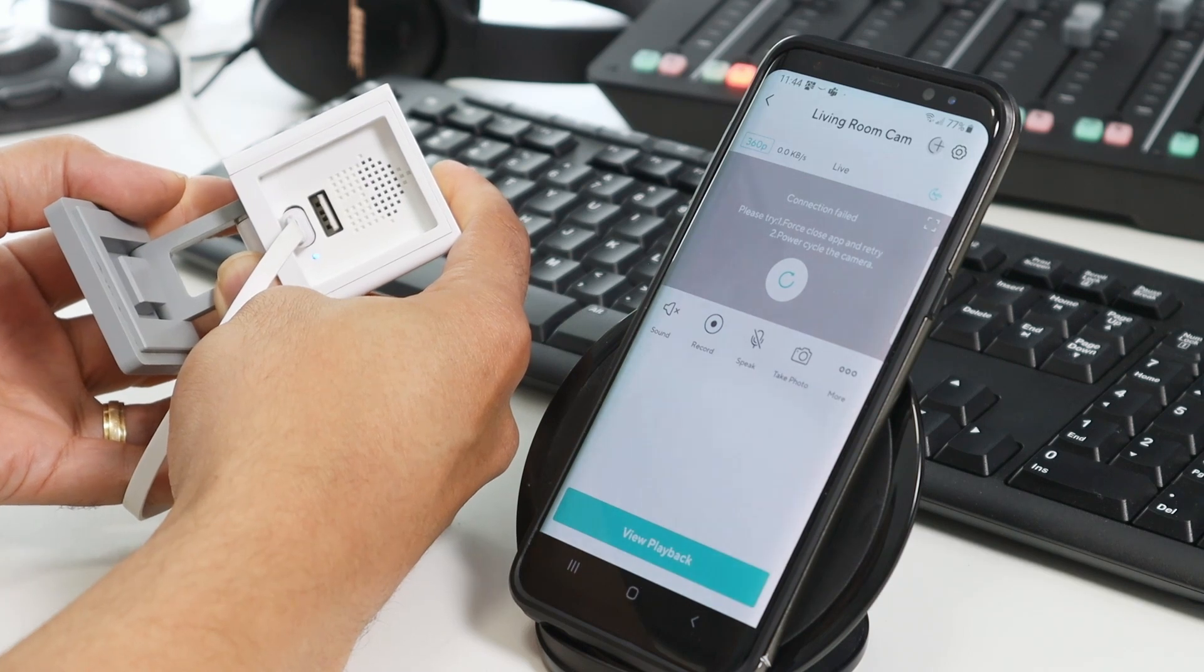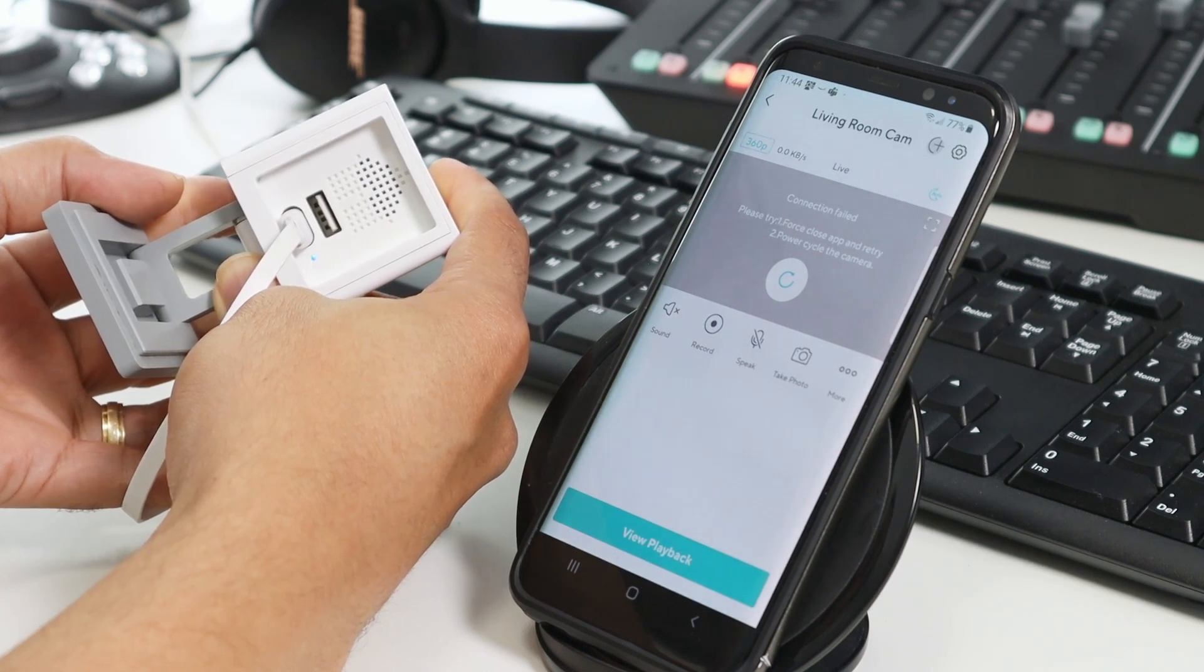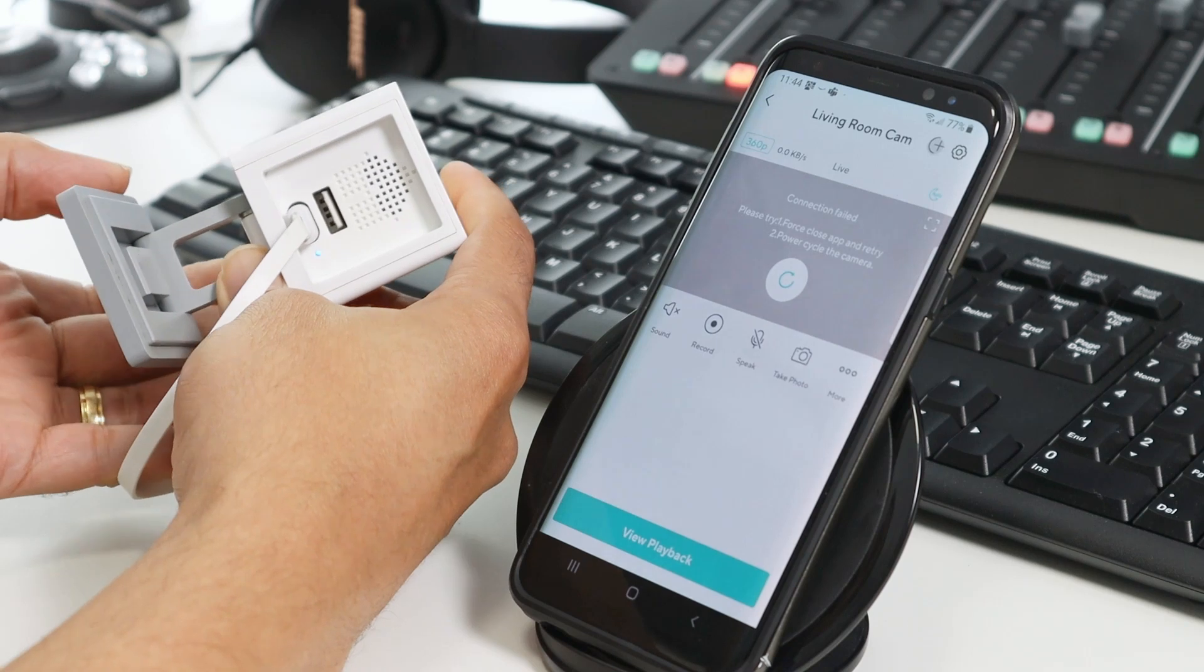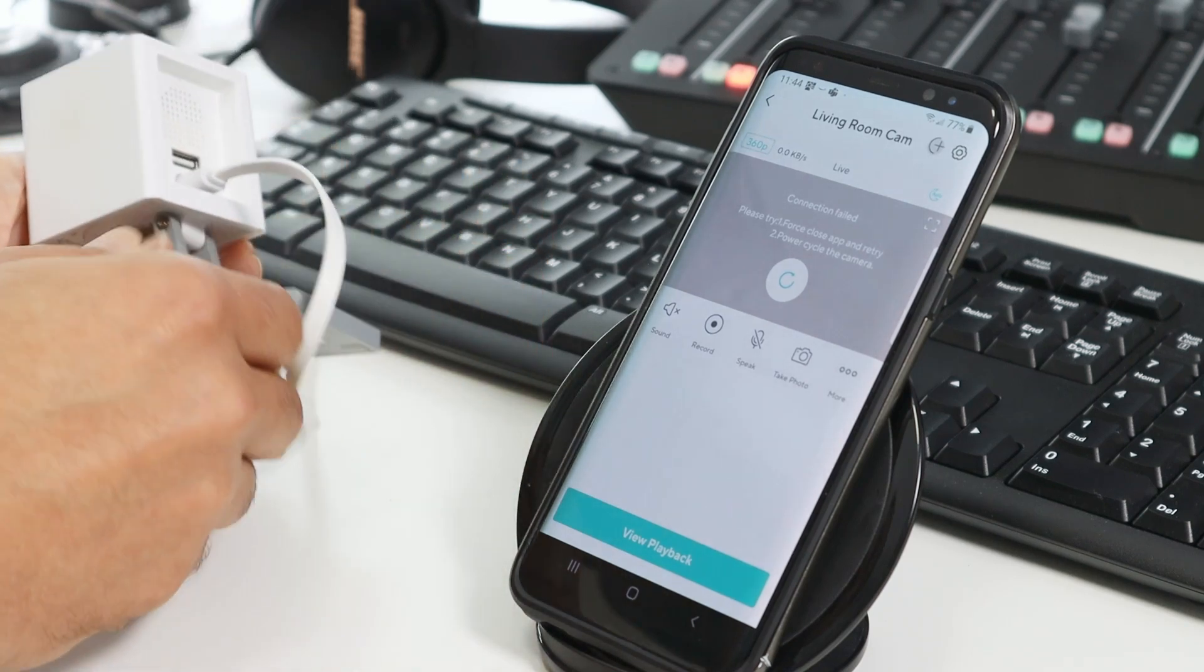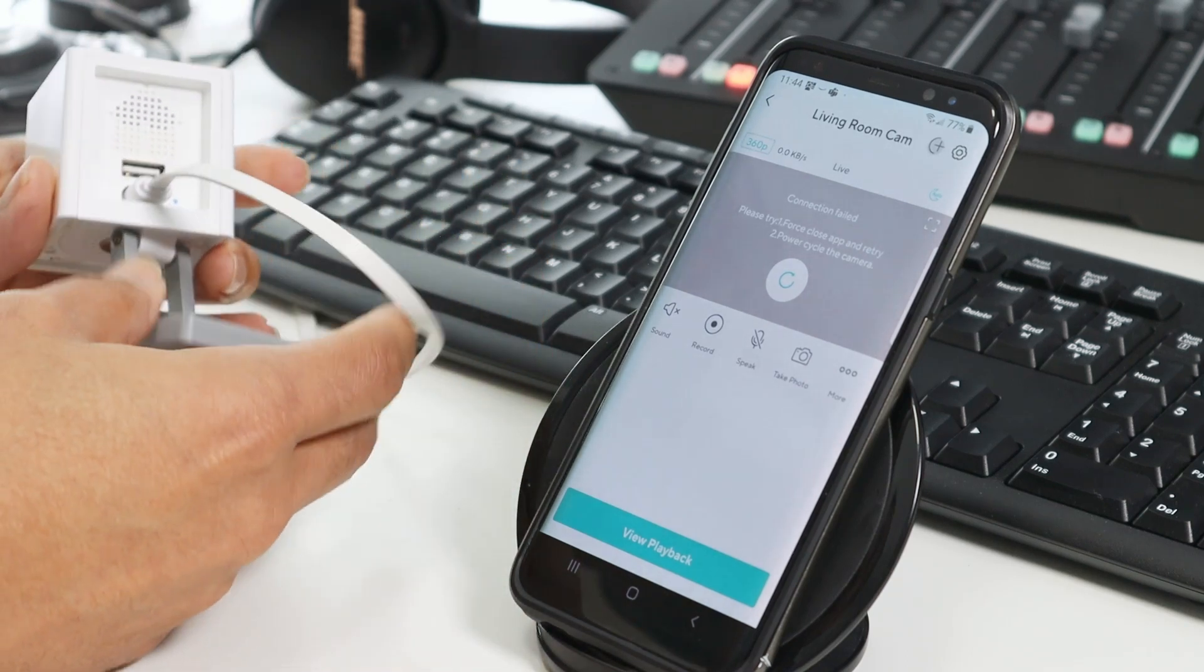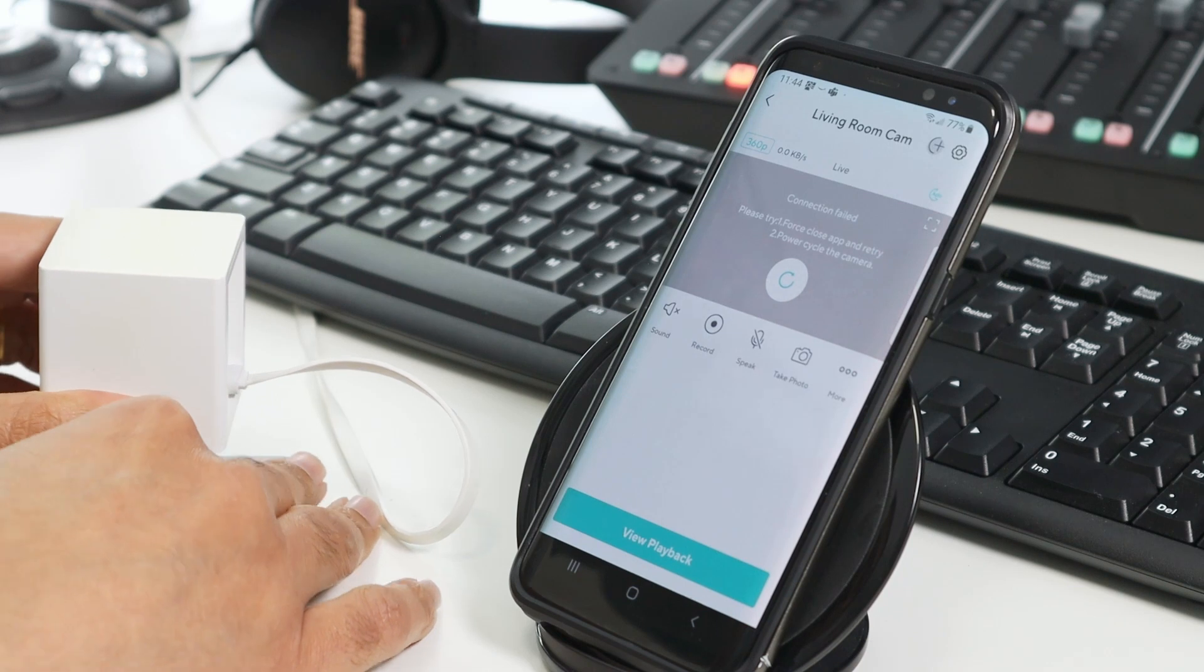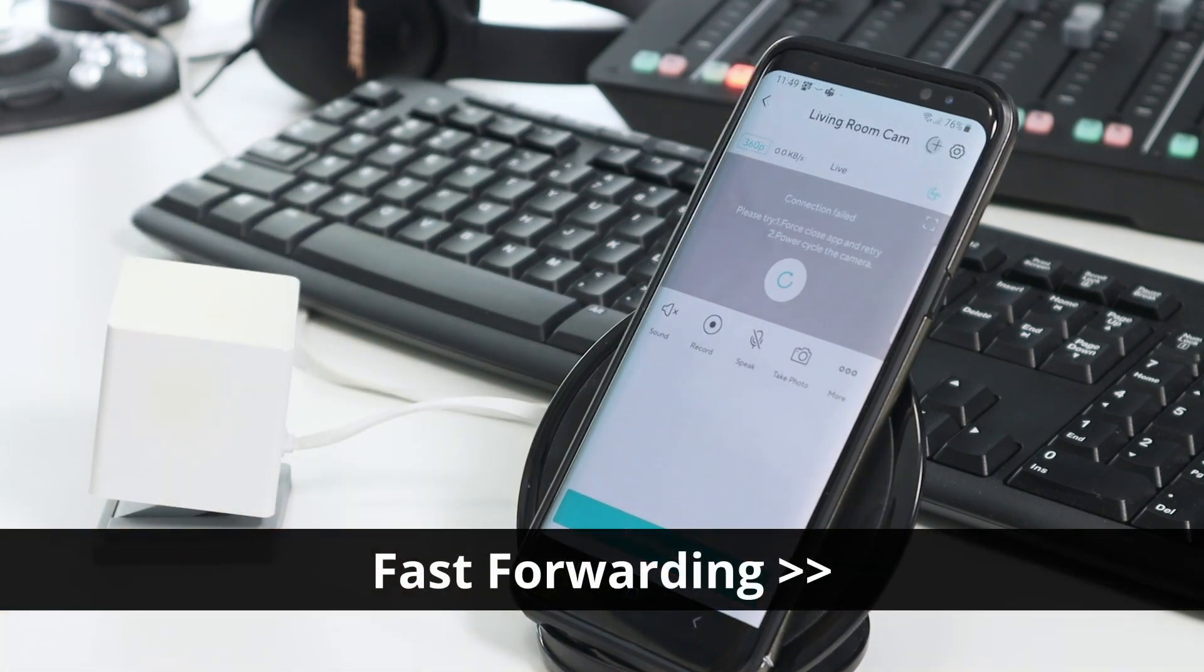So it's flashing blue right now. I can now let the button go and just wait. Let's adjust the camera here in position.